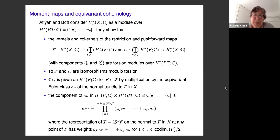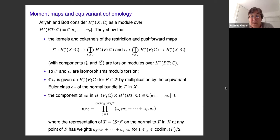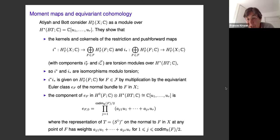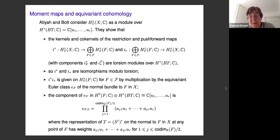The composition is given on each connected component of the fixed point set by multiplication by the equivariant Euler class of the normal bundle. The component of this equivariant Euler class in the zero-degree part in F is explicitly given by a polynomial in the generators of the polynomial ring — a product of linear terms determined by the representation of the torus on the normal to the fixed point set. Since all of those weights are non-zero, we end up with a non-zero polynomial.